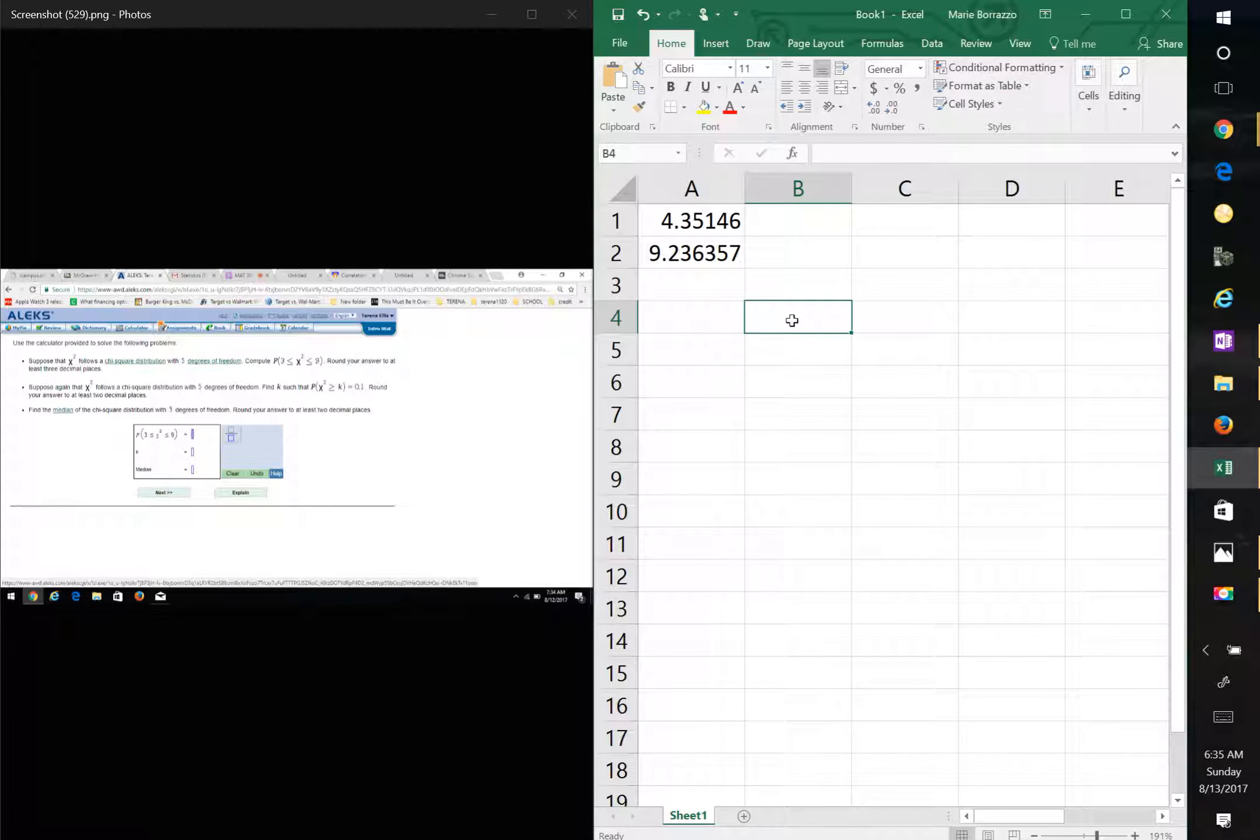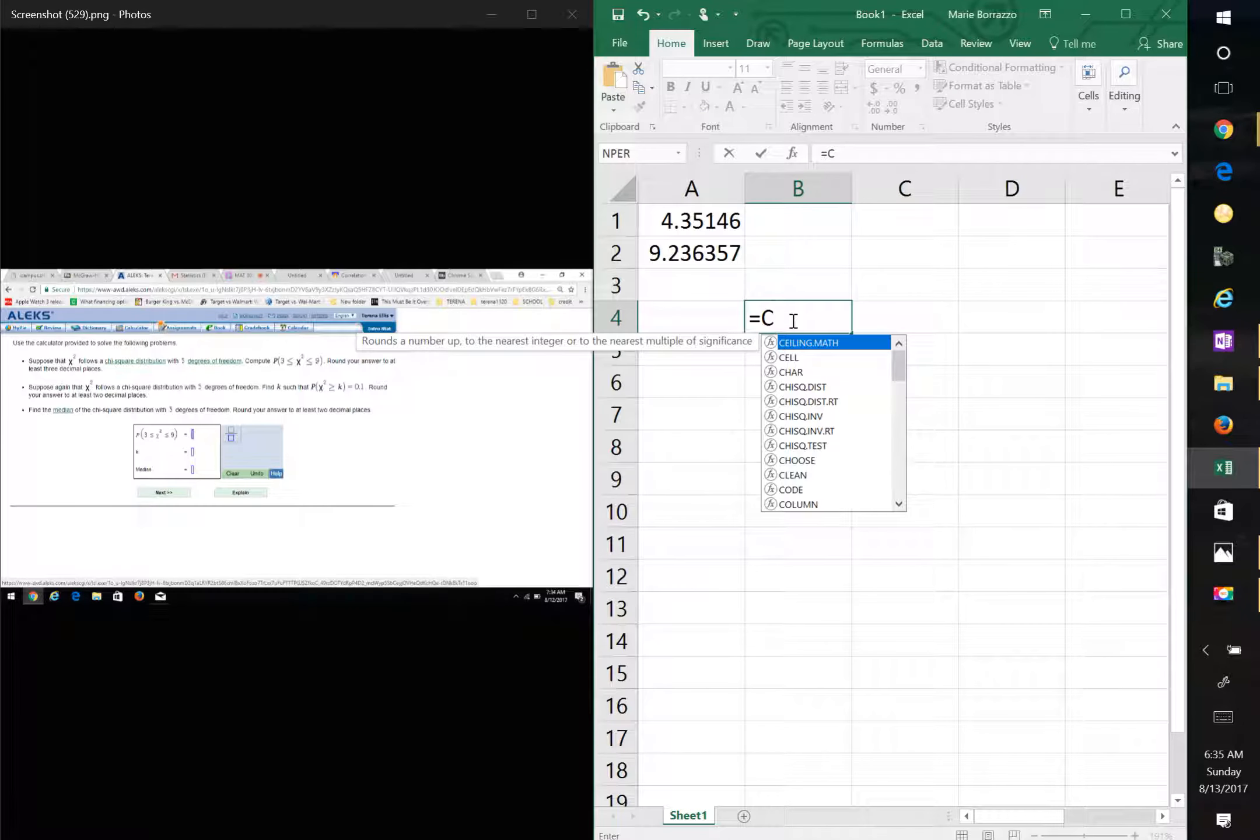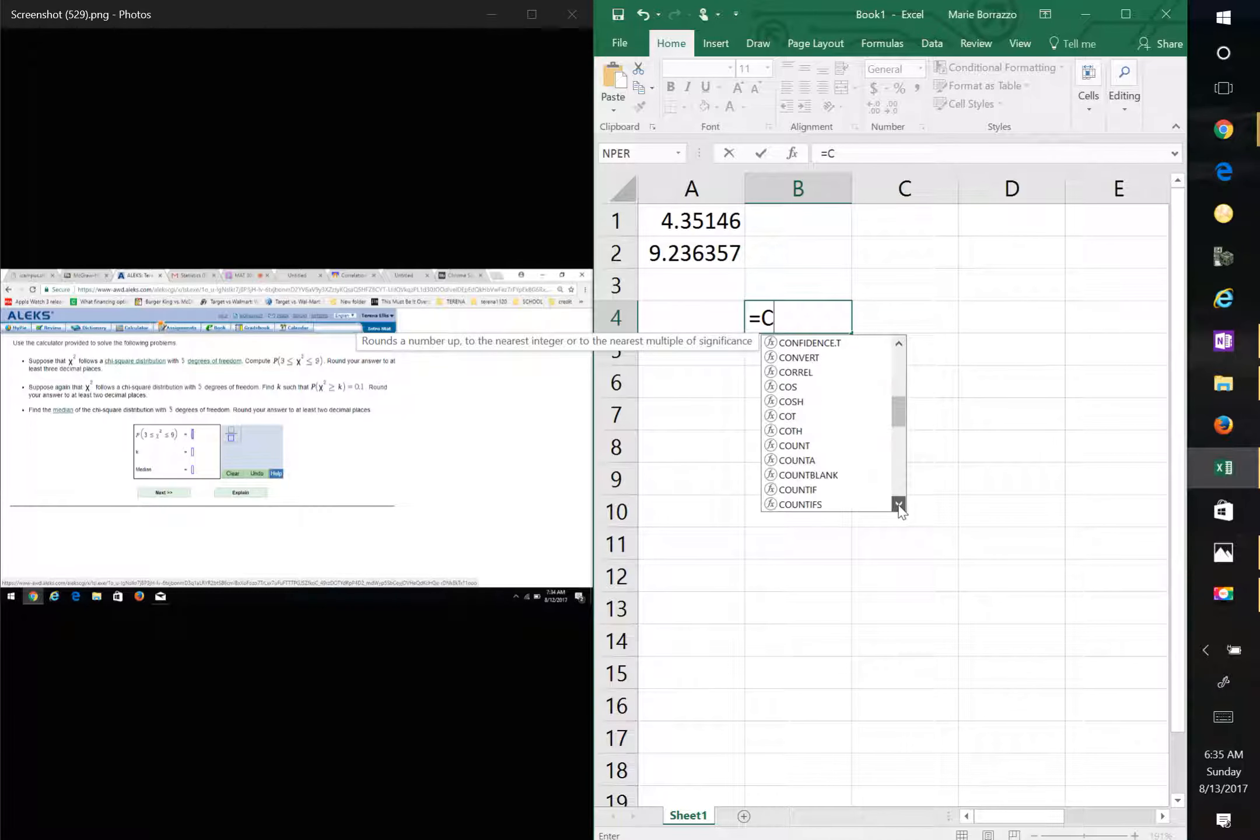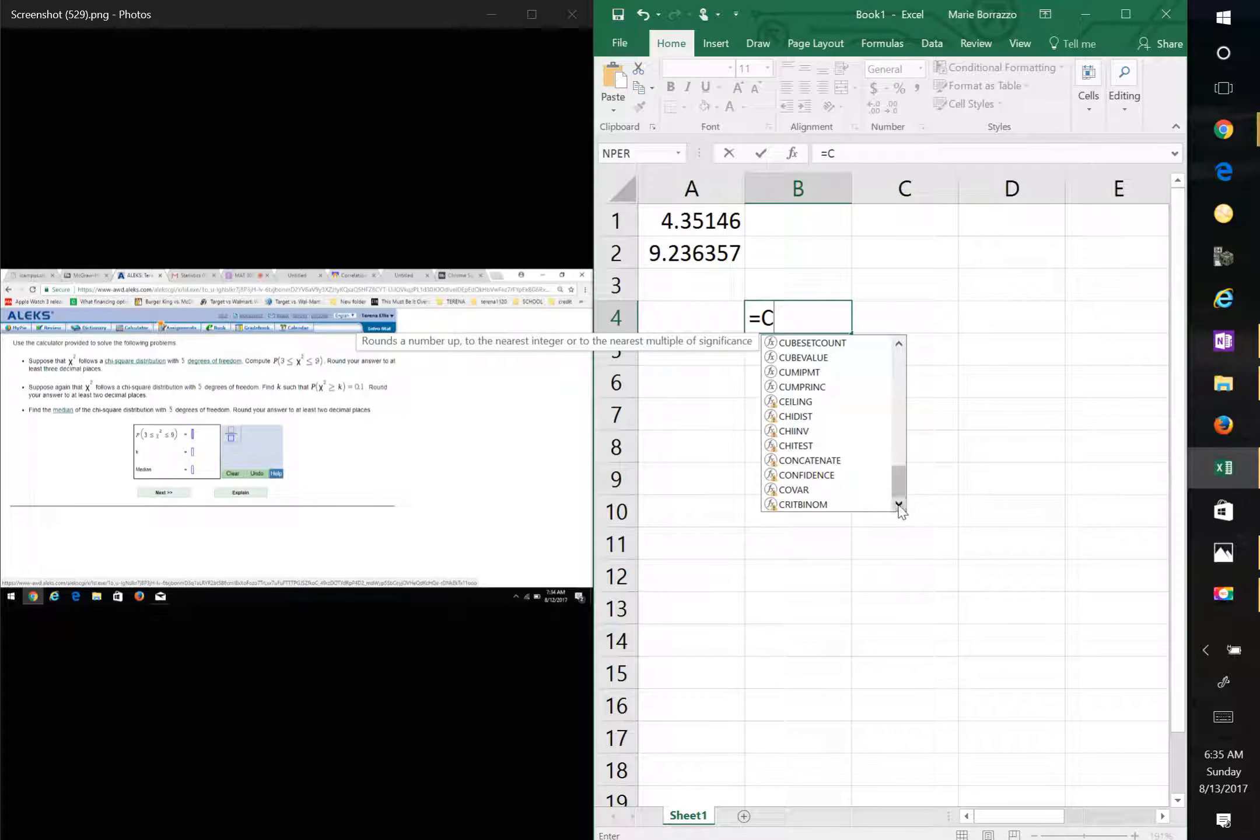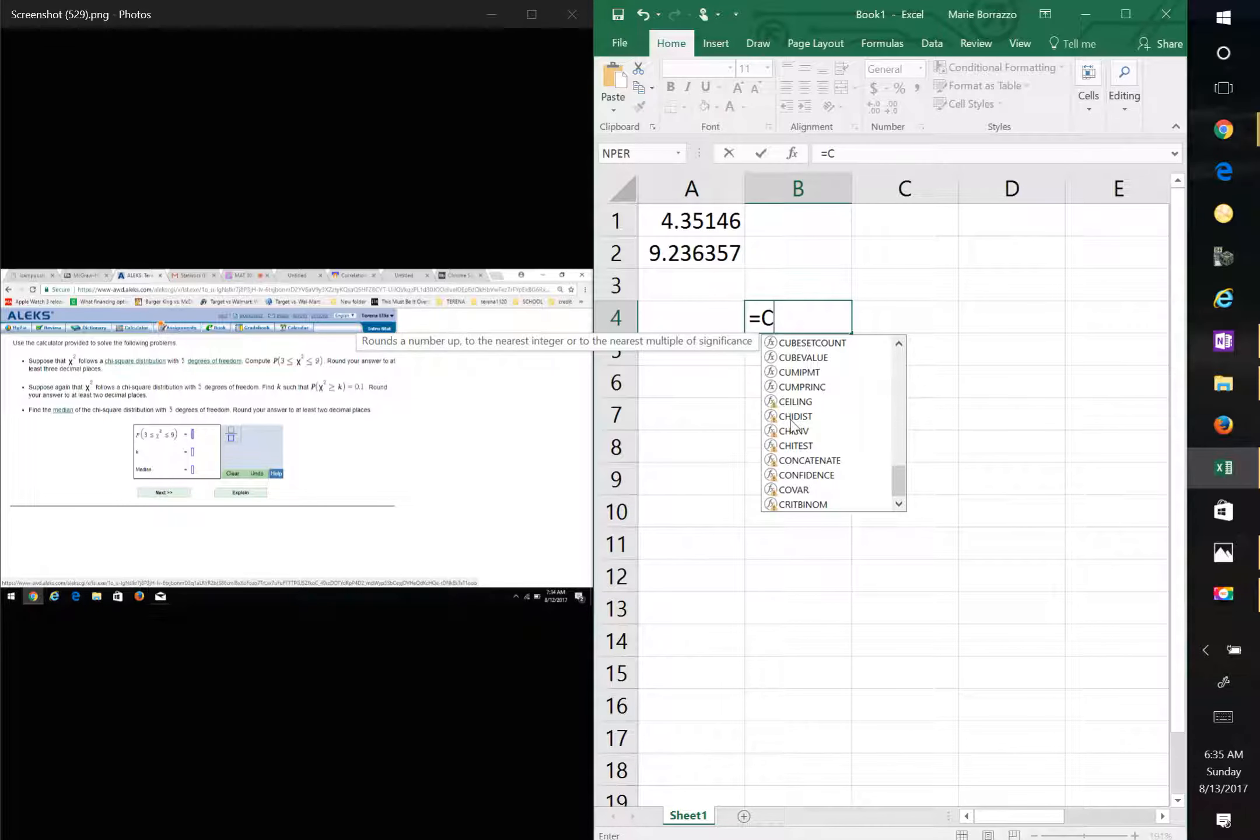We're going to go to equals C again. But this time, after you scroll all the way down, we're going to look at CHI dist. CHI dist.